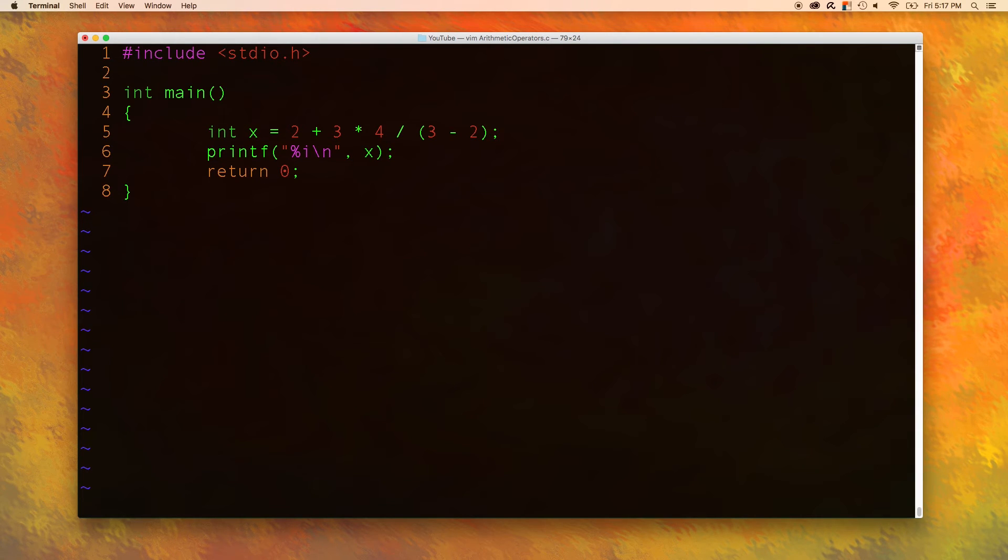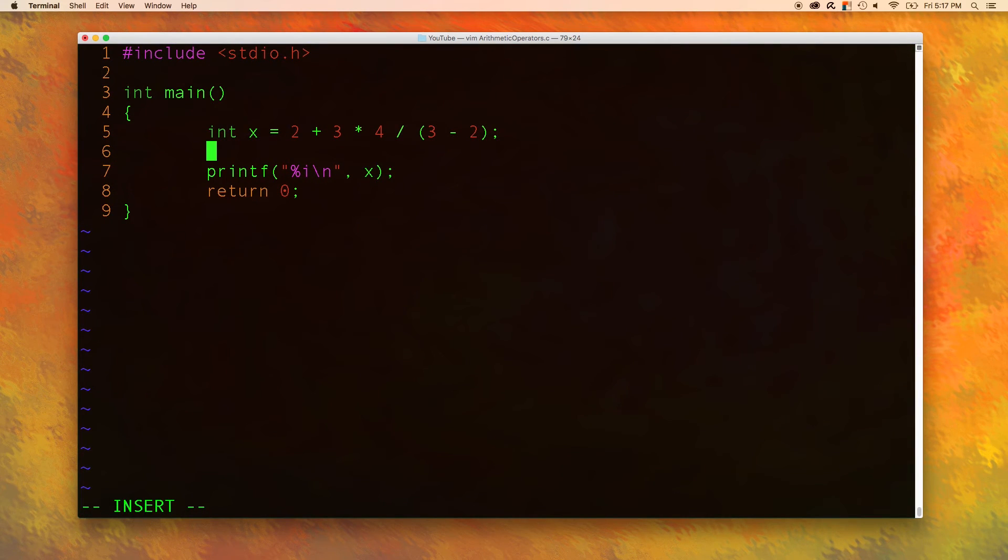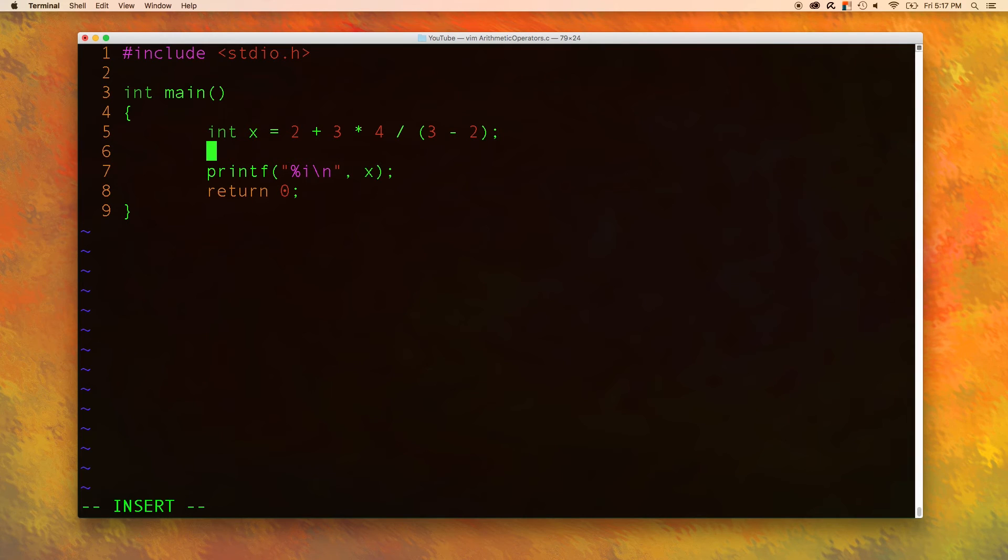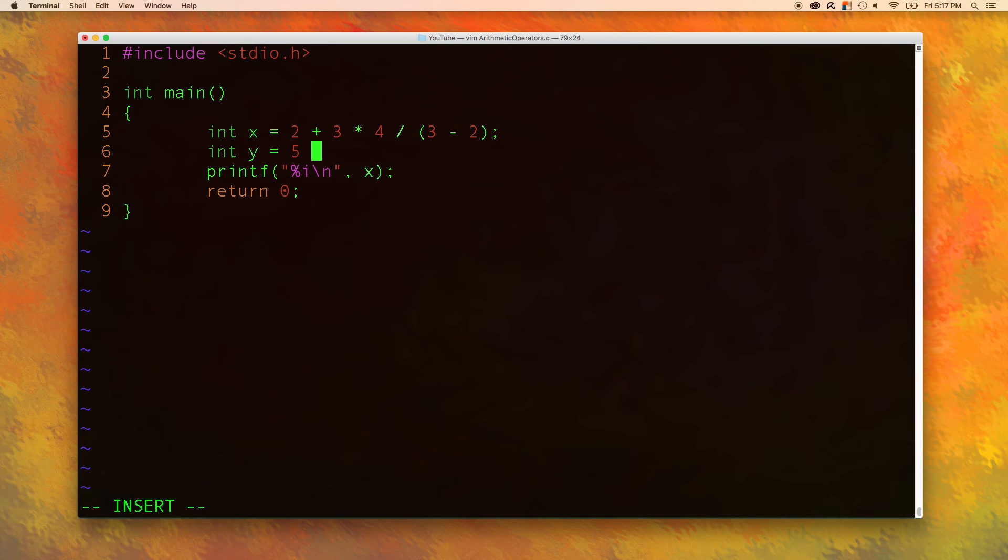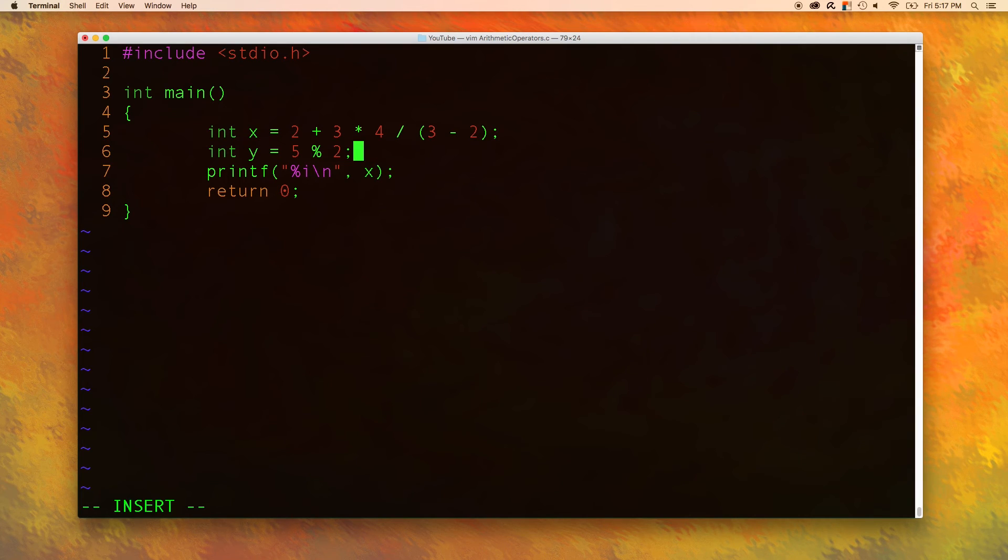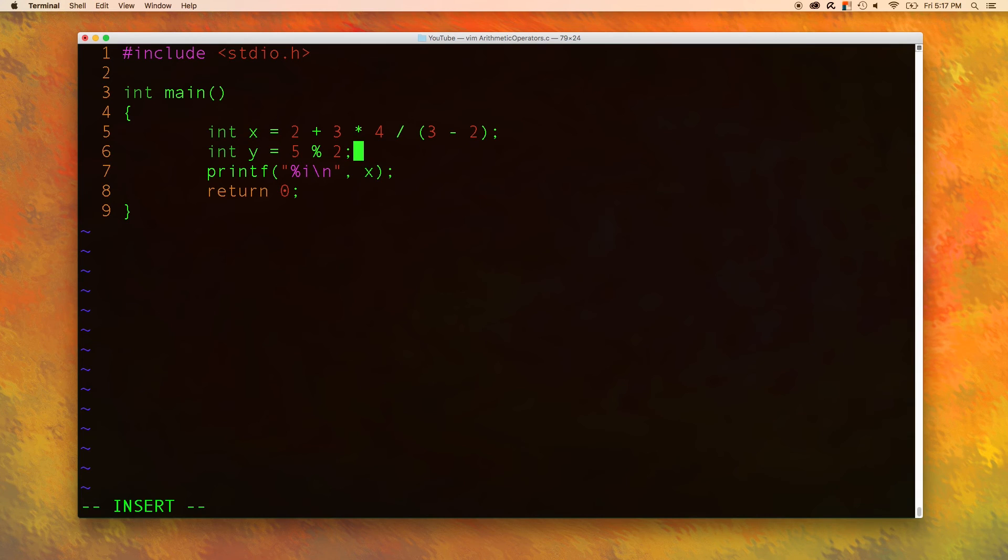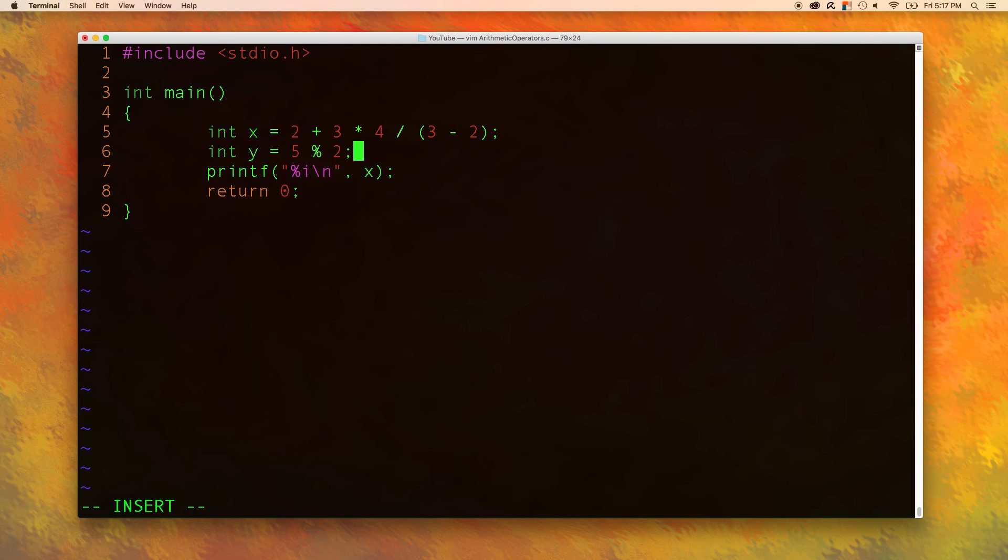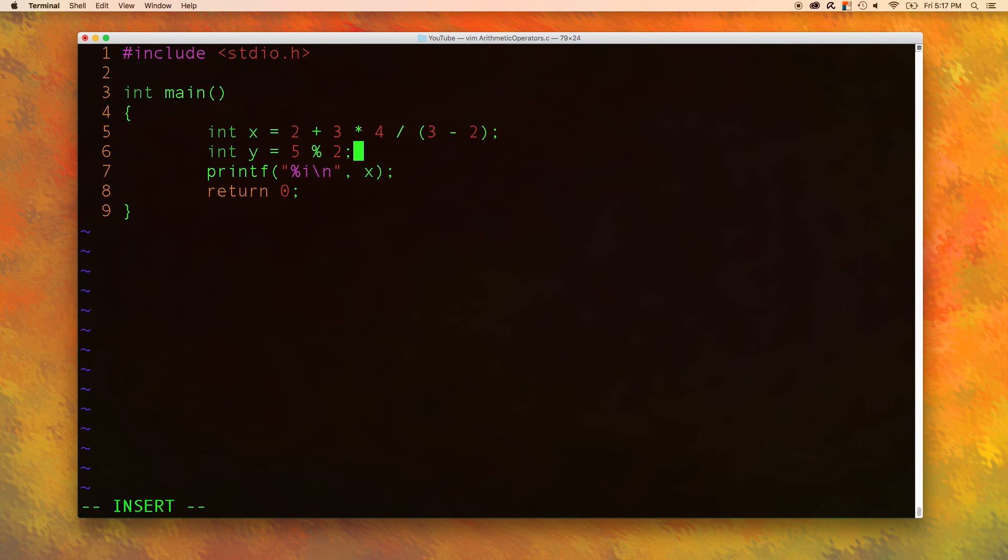Now I'm going to introduce you to a new operator, which is always fun. So this operator is called the modulus operator. And it looks like this int y equals 5 percent sign 2. Now you can use any numbers you want. And at first, this is kind of confusing. I want you to look at this and I'm going to tell you that the value of y is going to be 1. And I want you to figure out why I already told you why, but I want to figure out the reason why is 1.